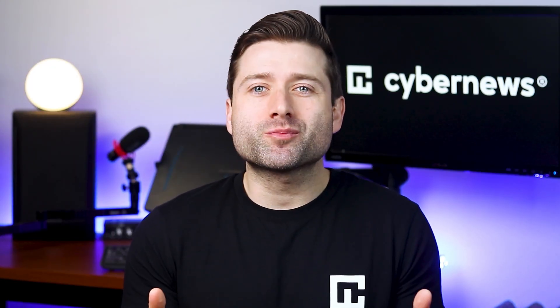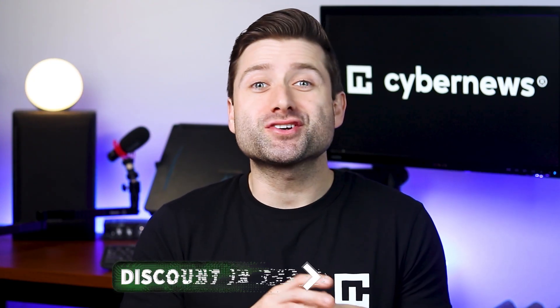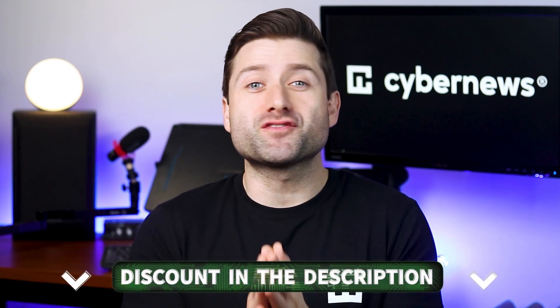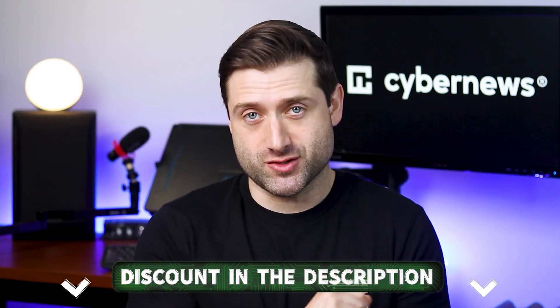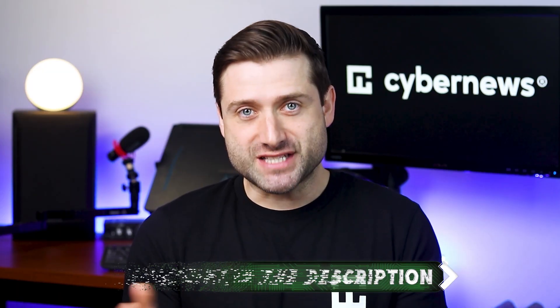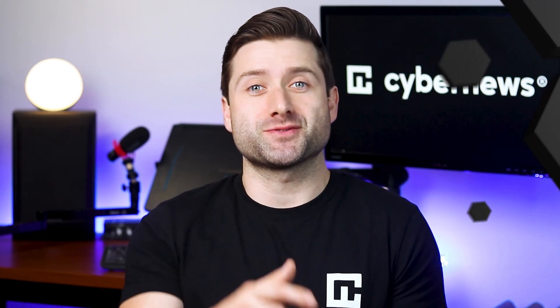That wraps up this Hostinger WordPress tutorial. Installing WordPress on Hostinger is a breeze, especially with me guiding you through it. So, if you're ready to jump in, make sure to take advantage of those sweet discounts in the description. Thanks for sticking around, and I'll catch you in the next one.